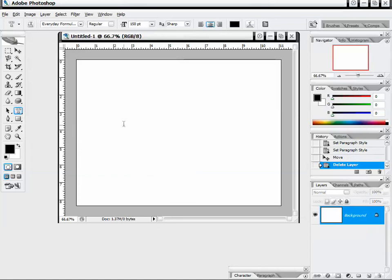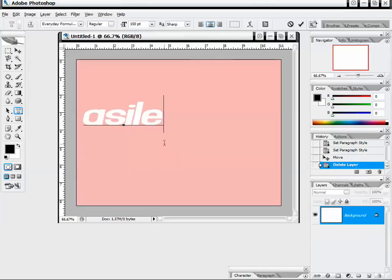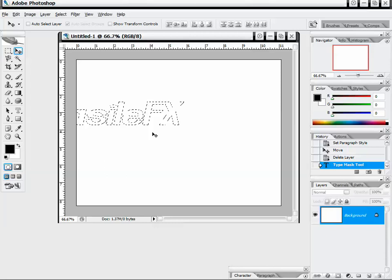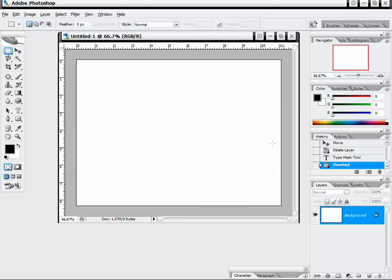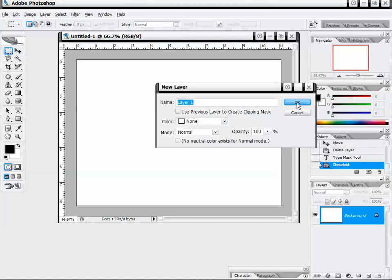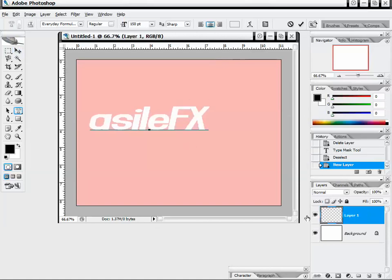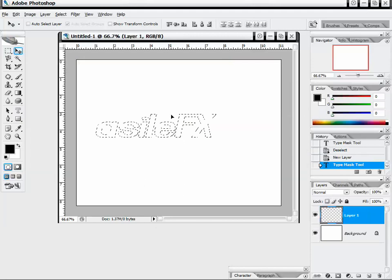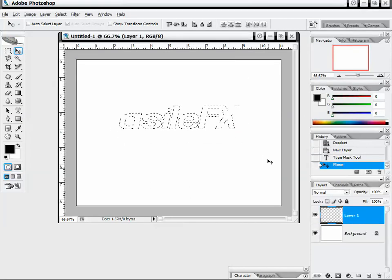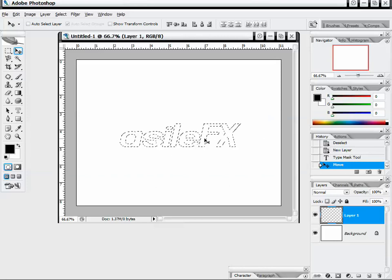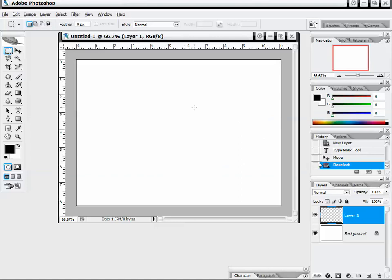Then we have our horizontal type mask tool, which will type out a mask and create a selection. We're working on a locked layer so I need to deselect and create a new layer, then redo that tool on the new layer. I'll type out the logo, and now we can adjust the selection as text. We could cut out with this, or we could paint in if we wanted to. It's a nice way of working with selection-based text — creating text and having a selection out of it. I'll deselect that.